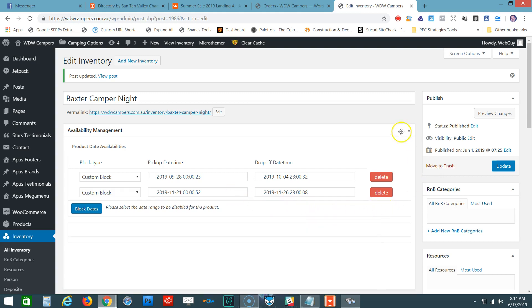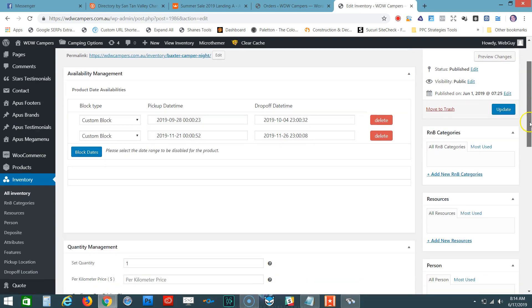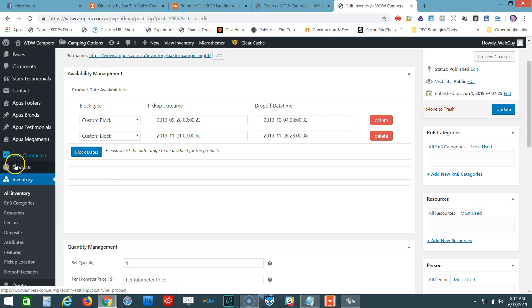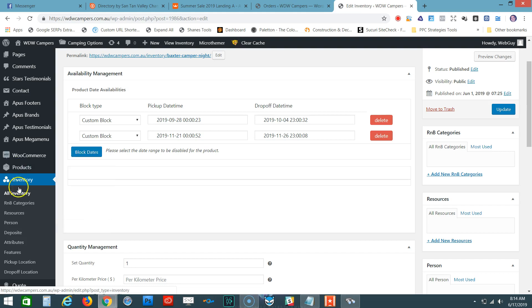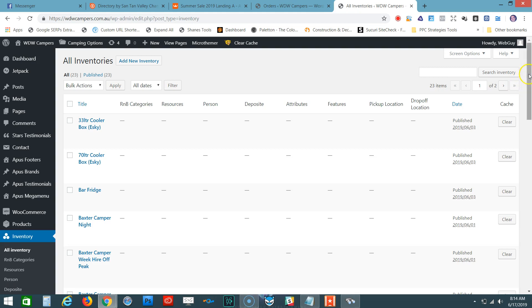This applies to every single package. To select a different package, go to Inventory on the dashboard underneath WooCommerce, select All Inventory, and select your package from the list. We previously did Baxter Camper Night.